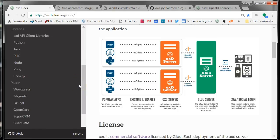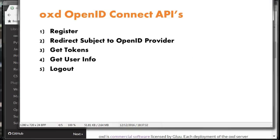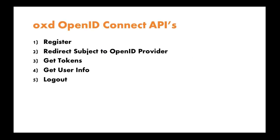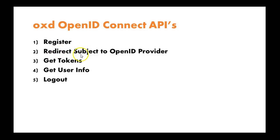OXD basically reduces OpenID Connect to five different APIs. Those APIs are - the relying party tells the OpenID Connect provider what URL to send the user to after authentication. Then the second API, it's called Get Authorization URL, but basically it helps the application developer redirect the person or the subject to the OpenID provider.